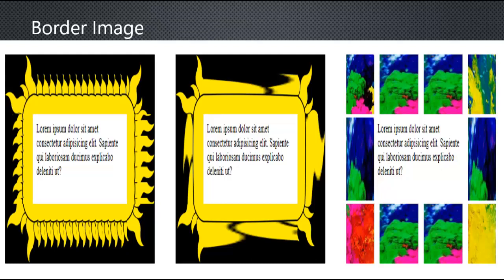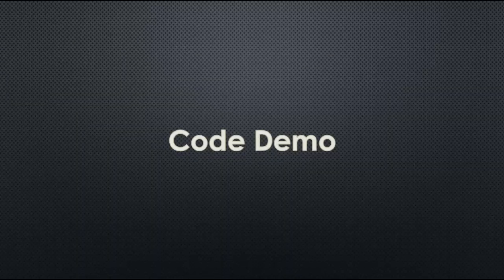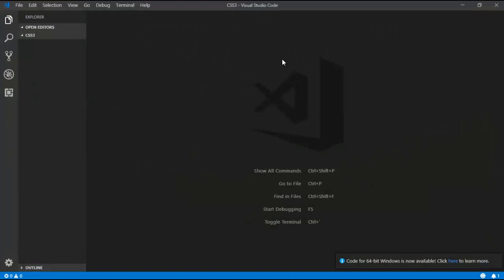This is the output for the border image — the output will look like this. Now let's go for a code demo. I am opening Visual Studio Code and creating one HTML file named border-image.